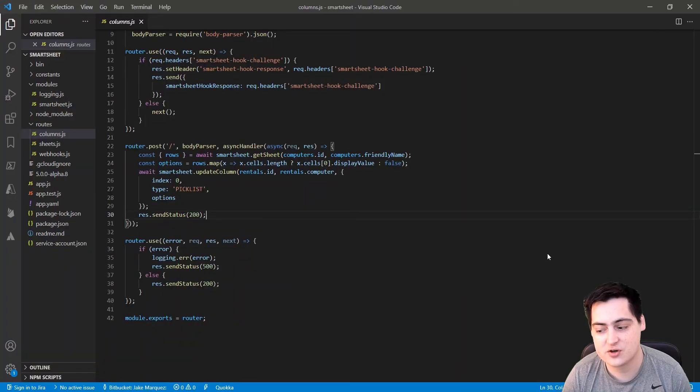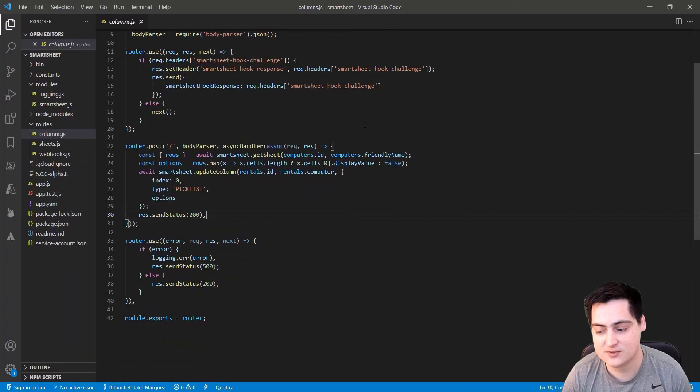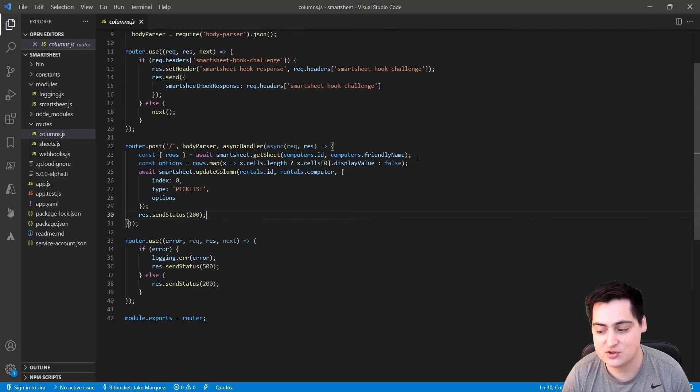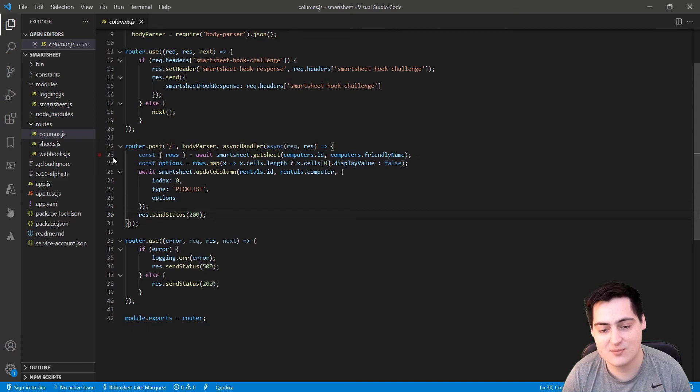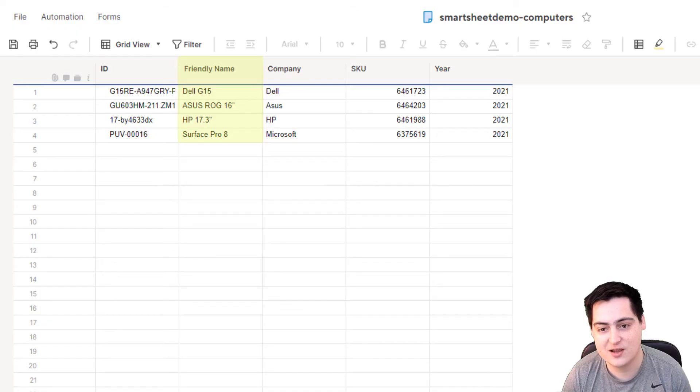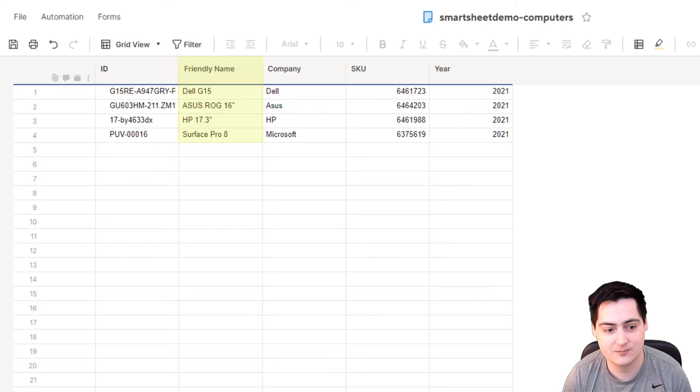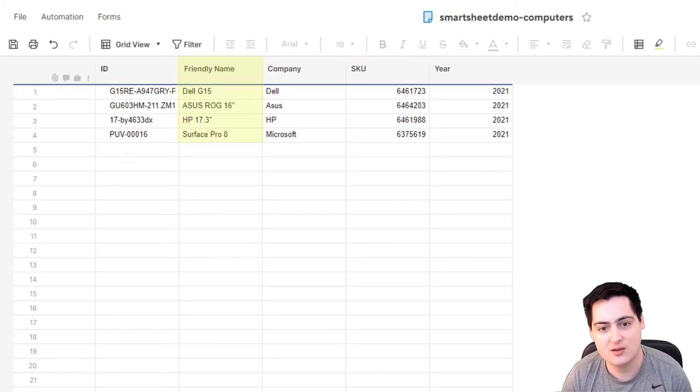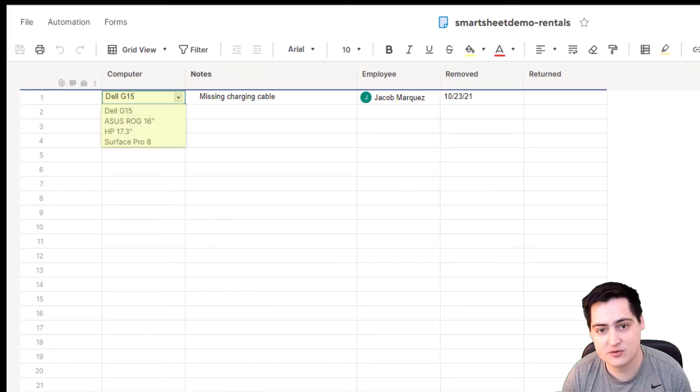Finally, with all the infrastructure stuff done, we can actually set up our automations. Let's take a step back and understand what we've set up so far. With our new webhook enabled, a request will be sent to our webhook endpoint every time there is a change to the friendly name column on the computer sheet. When there's a change to the friendly name column on the computer sheet, it means that we need to update the drop-down for computers on the rental sheet.